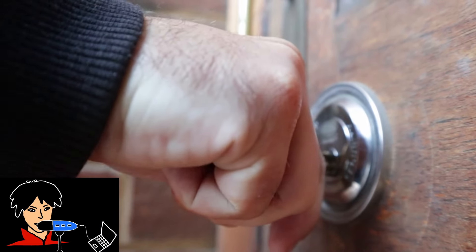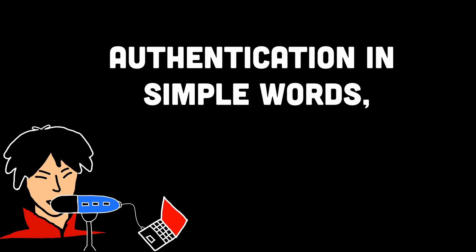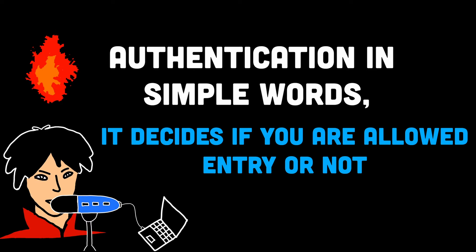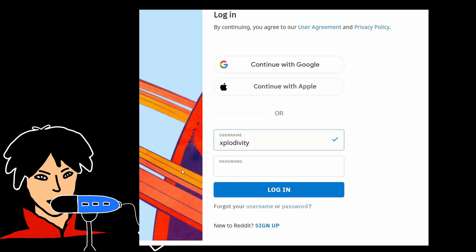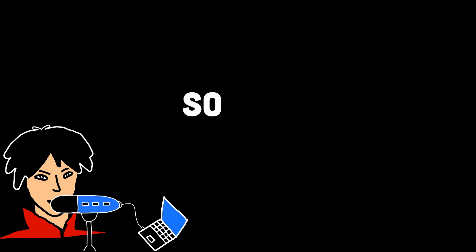So in simple terms, backend authentication is like the bouncer at a club, checking your membership card to make sure you're allowed to enter. It's the backend server verifying your credentials to make sure you're a trusted user before granting you access to a website or app.